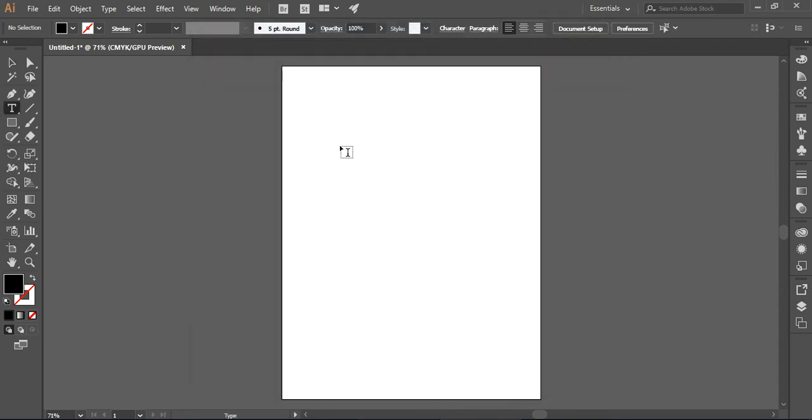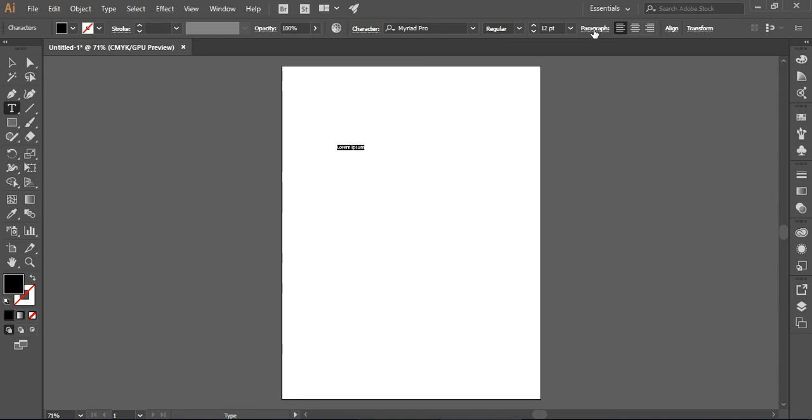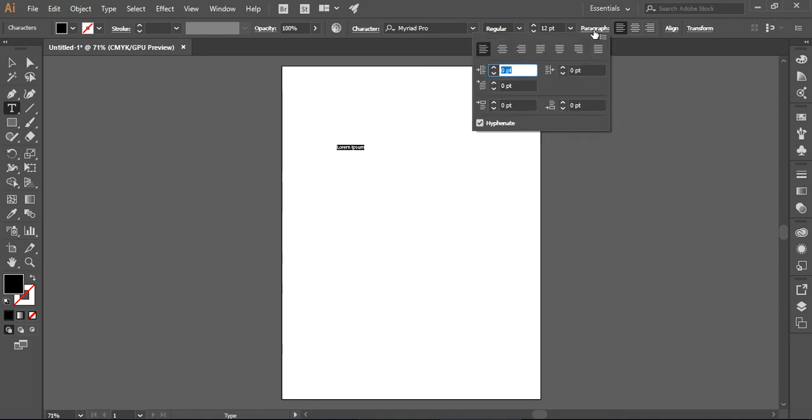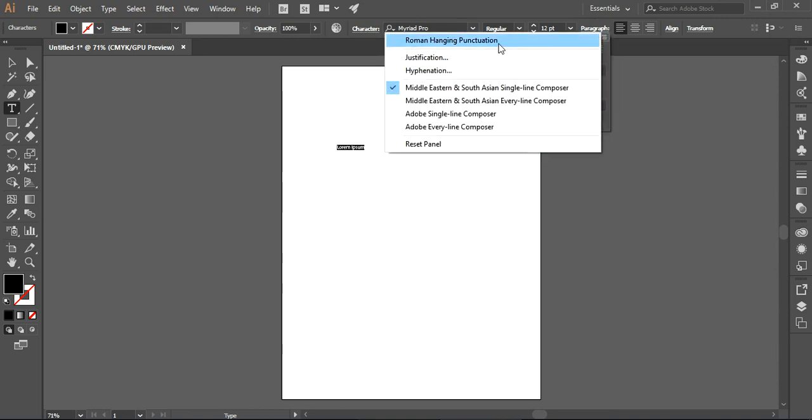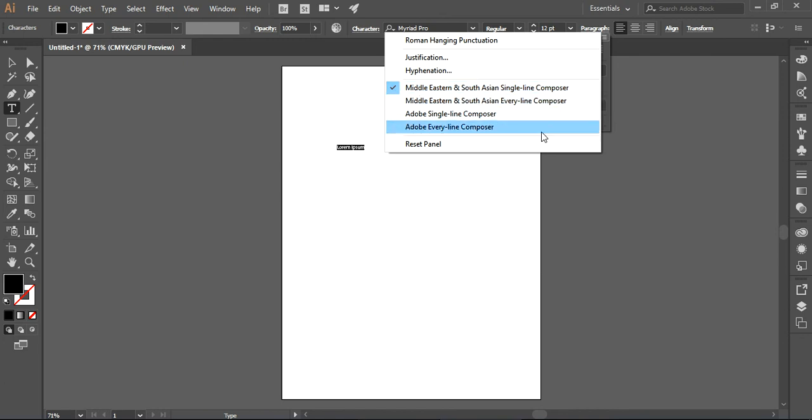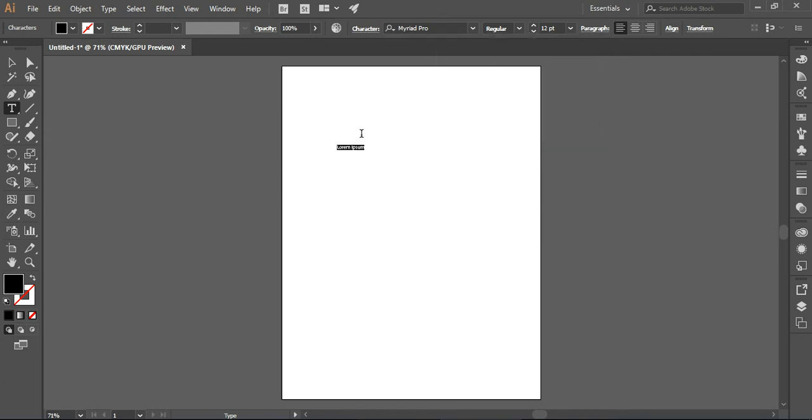After that, if I write something here, you can easily find the paragraph option from here. Here you can see that the Middle Eastern and South Asian single line composer is checked. You can easily write it.